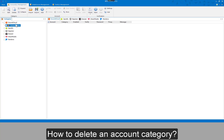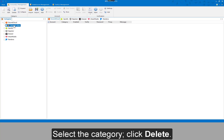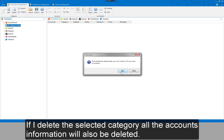To delete an account category, select the category and click Delete. Note: if you delete the selected category, all the accounts information will also be deleted.